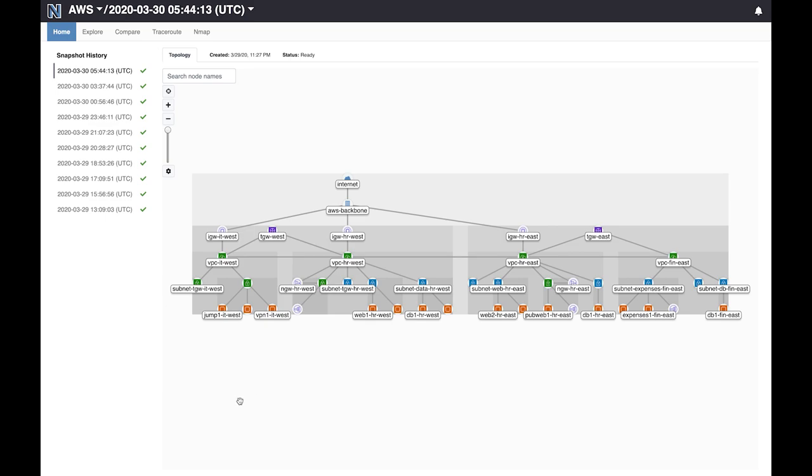The configuration of AWS deployment is automatically retrieved and visualized by Batfish. Batfish also archives your past configurations so you can evaluate the historical security posture as well.